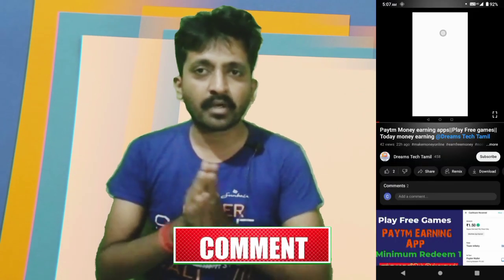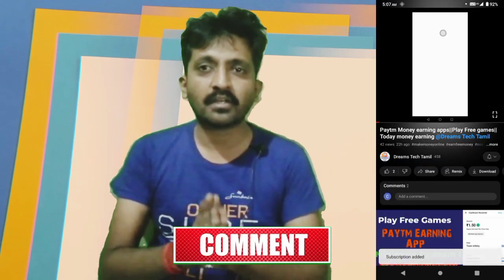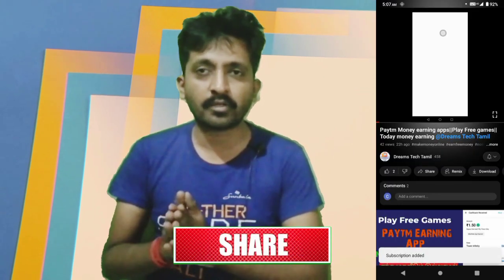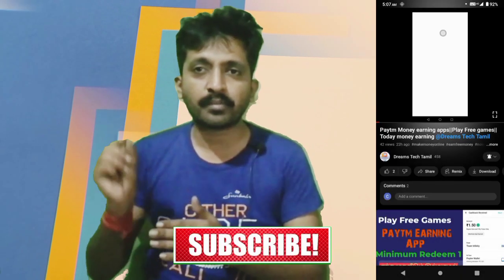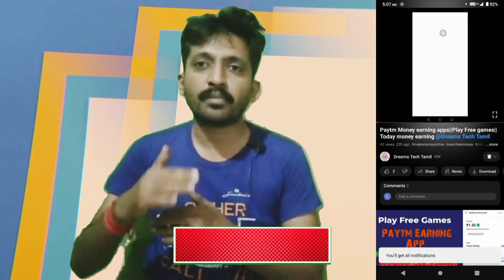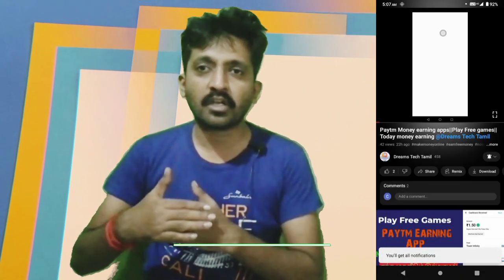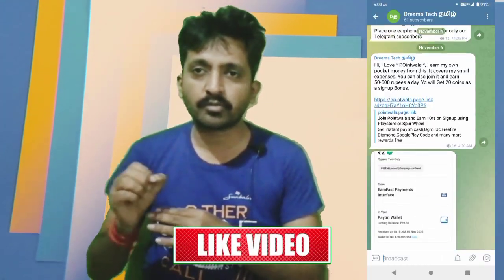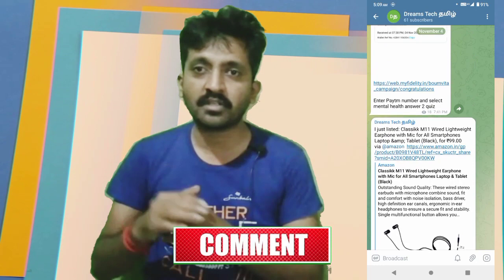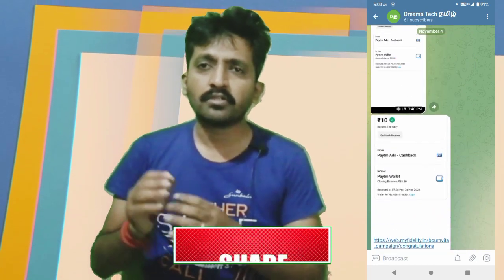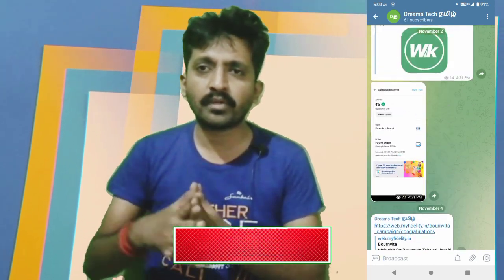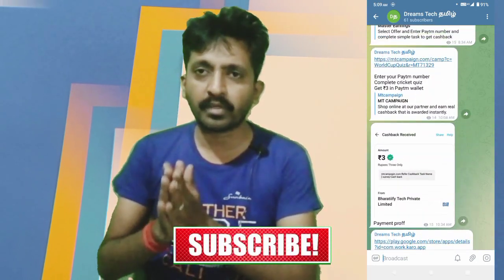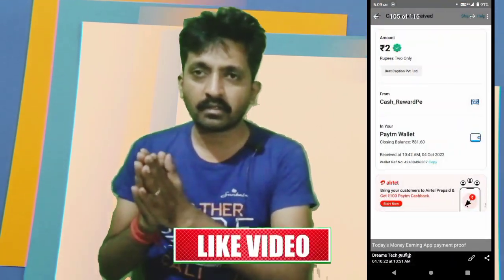If you are not yet subscribed to our YouTube channel, please subscribe. Click on the bell icon so you will see notifications from our channel. You will also find a link in the description. Don't forget to subscribe to our channel.